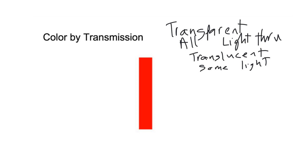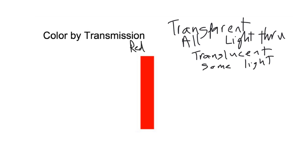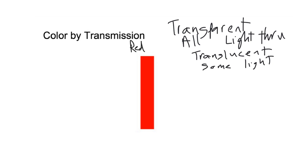Let's think about this one: color by transmission. Let's say we have a lens that is a red filter.